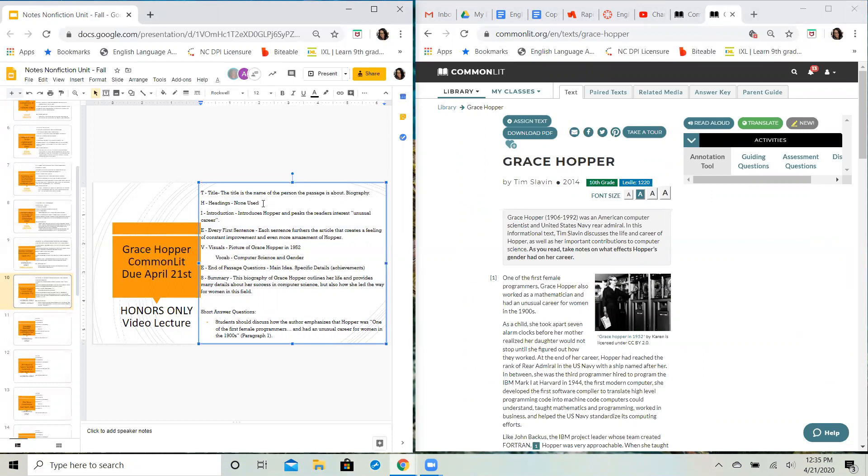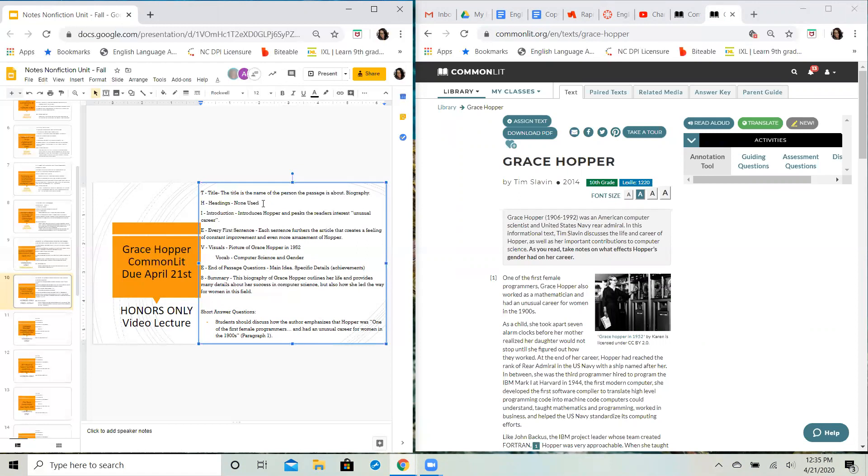So just like we did before we left for spring break, I broke down your passage based on the THIEVES approach that we talked about. The purpose of a THIEVES approach is to help you understand the passage, breaking down the different parts and helping you understand what is significant.